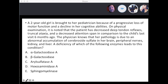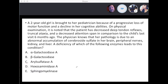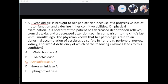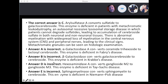The answer is C — arylsulfatase A. She has metachromatic leukodystrophy. If you have any questions about the other answer choices, they're right there. You guys have been very good with this material today.